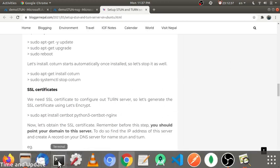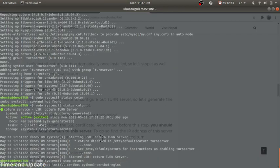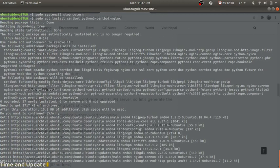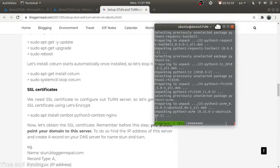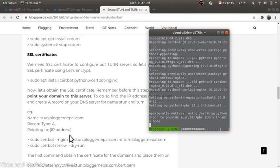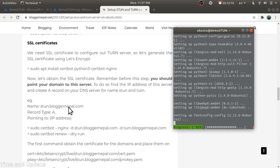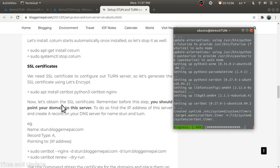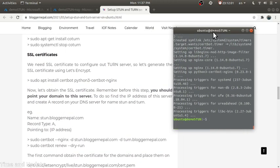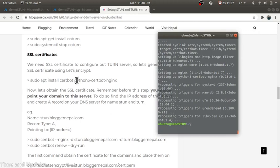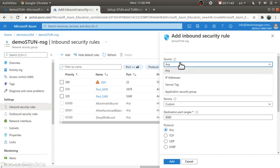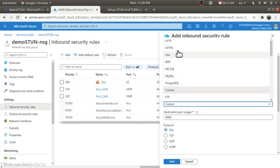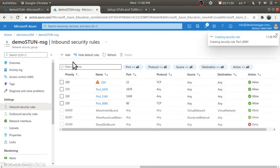We need to add a PPA to find the certbot package. Since I have already pointed my domain, I can get the certificate. Before that we need to enable the required ports: port 443, port 80, and also ports 3478 and 5349 for TCP and UDP. Let me add those now.